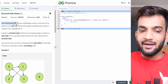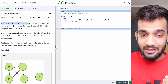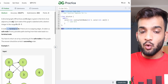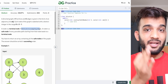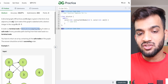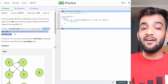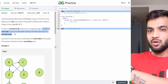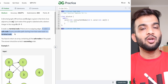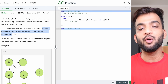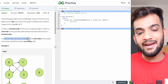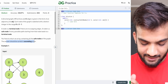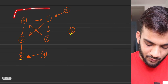The problem states: you're given a directed graph of V vertices and E edges with zero-based indexing. A node is a terminal node if there are no outgoing edges. A node is a safe node if every possible path starting from that node leads to a terminal node. You need to return an array containing all the safe nodes, sorted in ascending order.